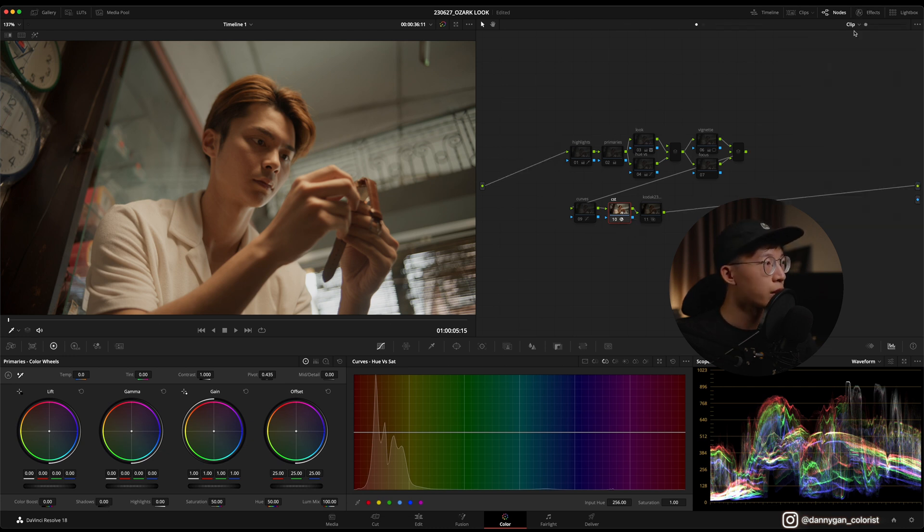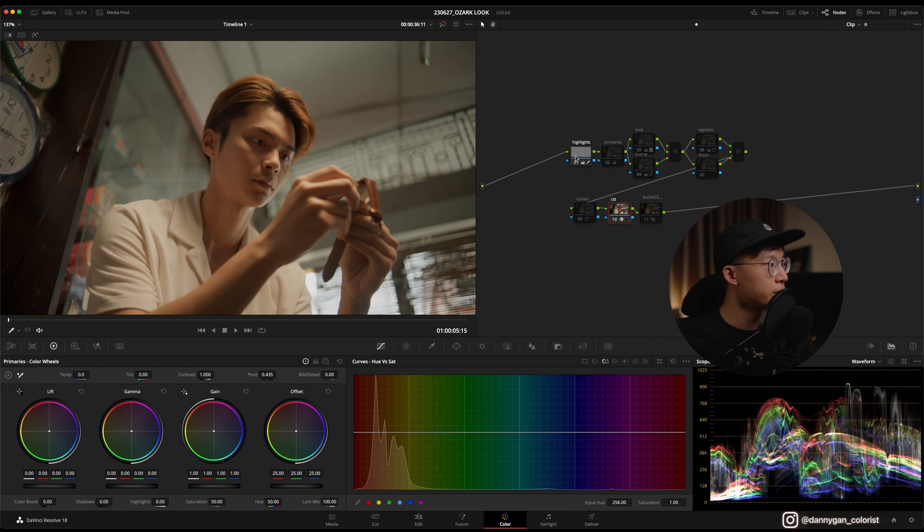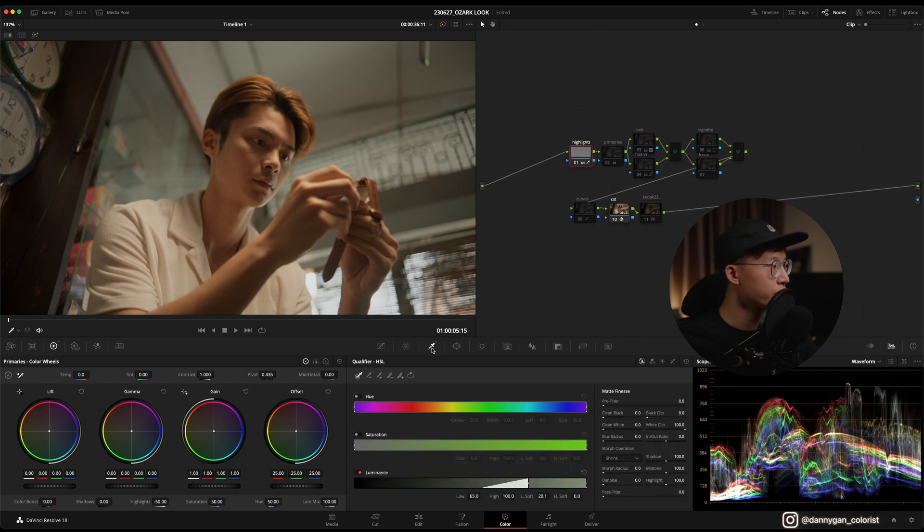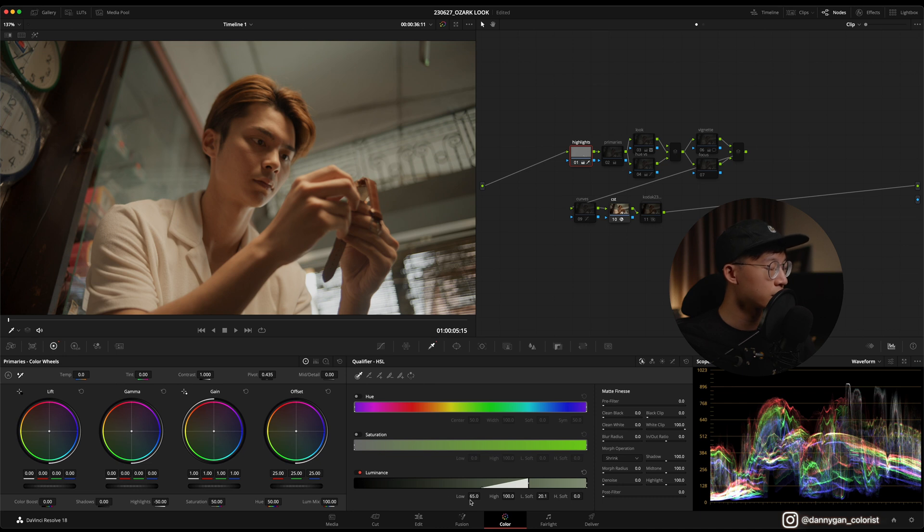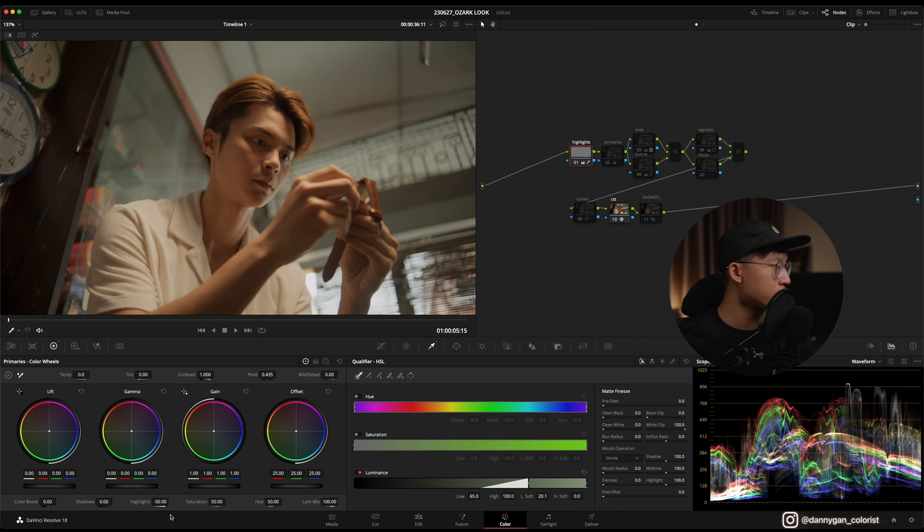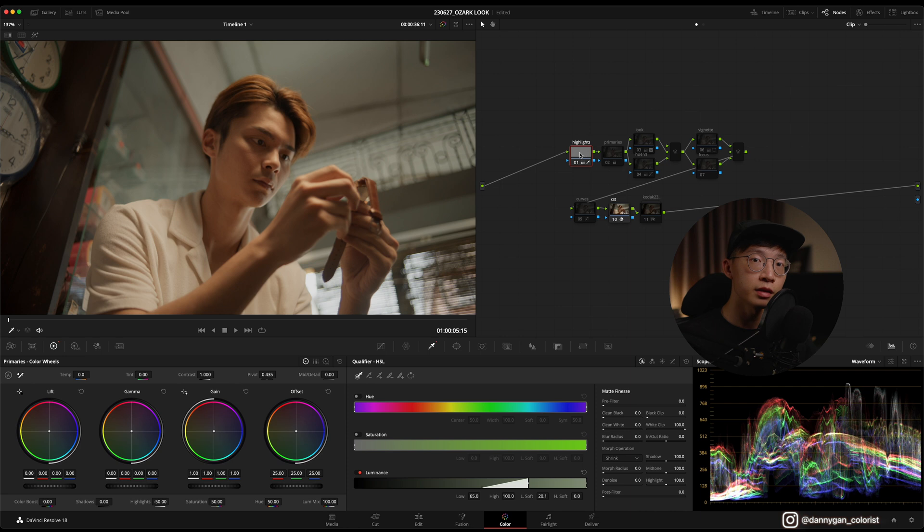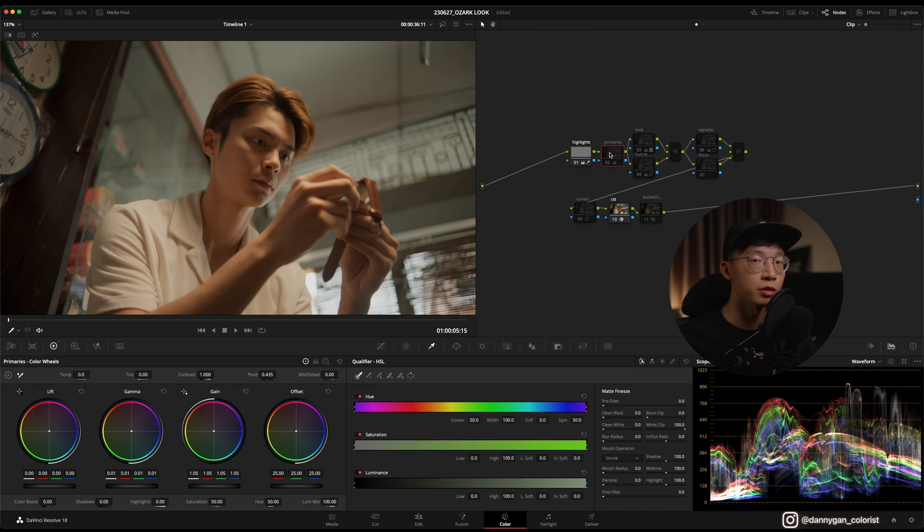After my CST, I did a bit of the highlight preservation with my usual technique of going into the qualifiers, only turning on the luminance channel and low 65, low soft 21, and turning down my highlights to negative 50. After that, I didn't actually go into my primaries, so I use the primaries as a correction which I will turn on later.